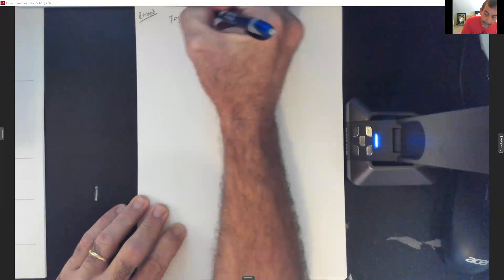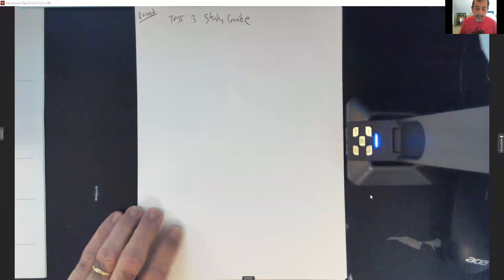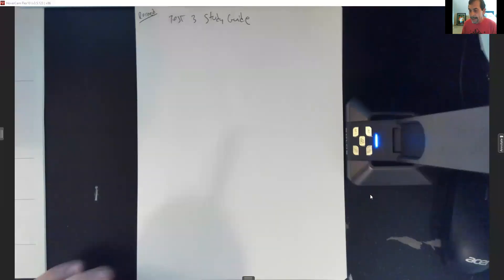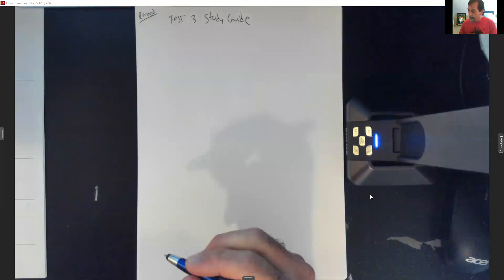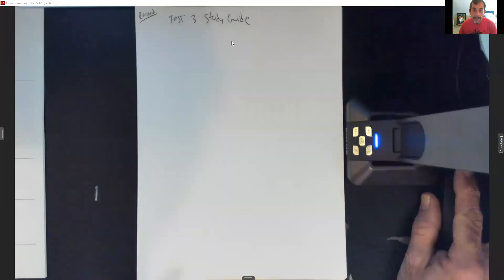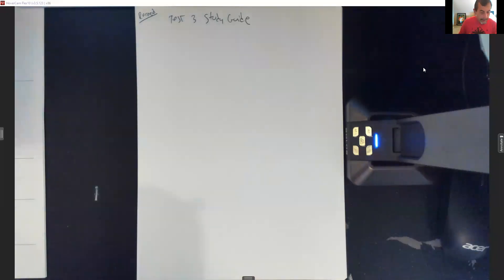I'm going to share my screen so we can start getting our notes done. This is our test three study guide. I set a version of this up in the math lab for y'all to do — it's just set up like a quiz. It does not count towards your grade, but it's just like our test so you'll be able to see what it's like before you actually do the test. All right, starting on number one.